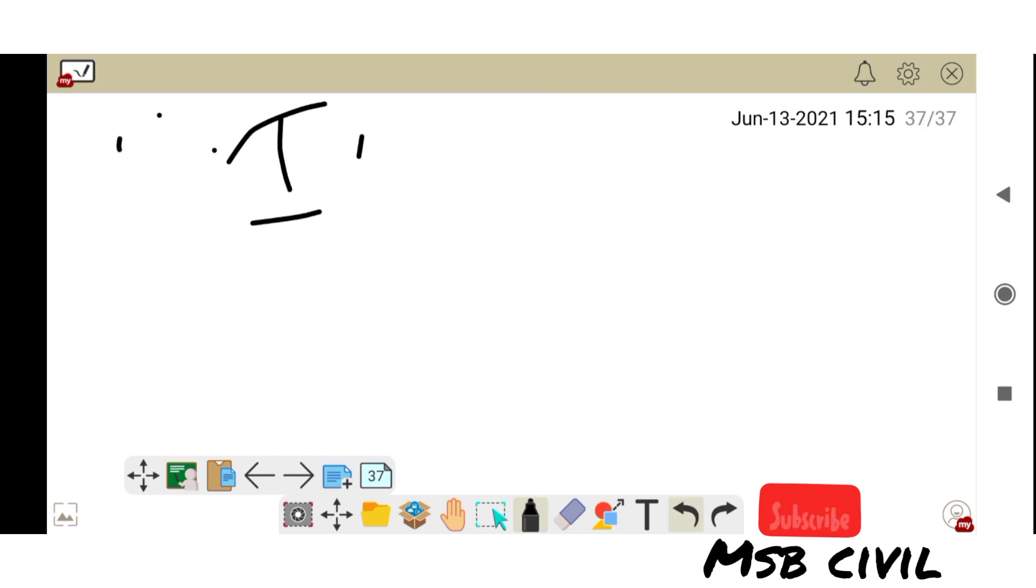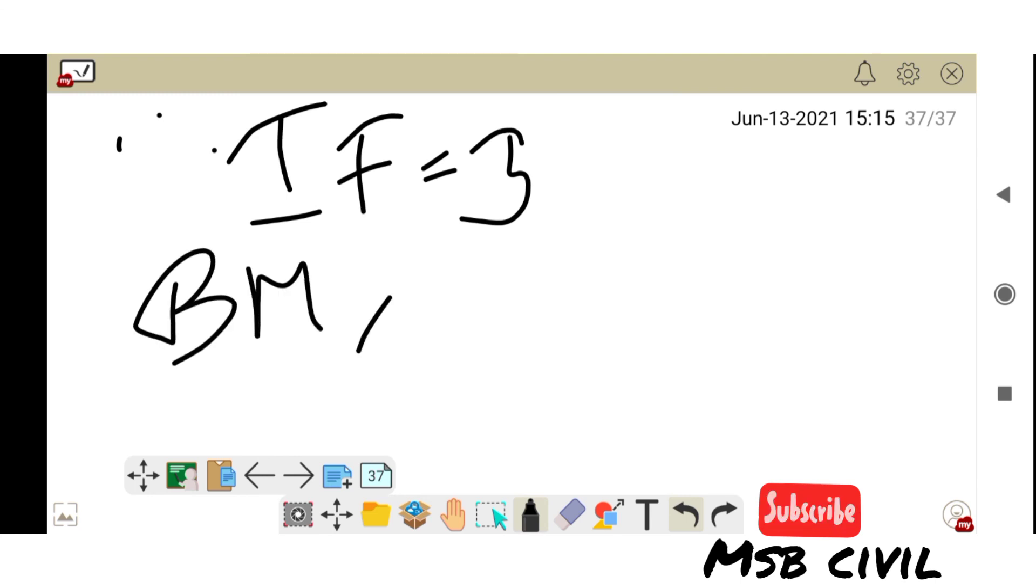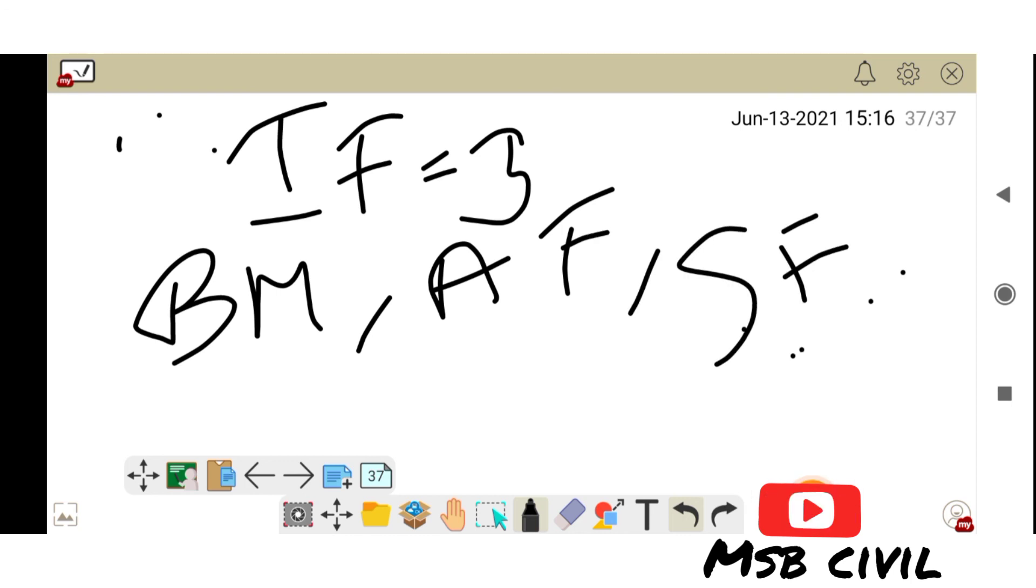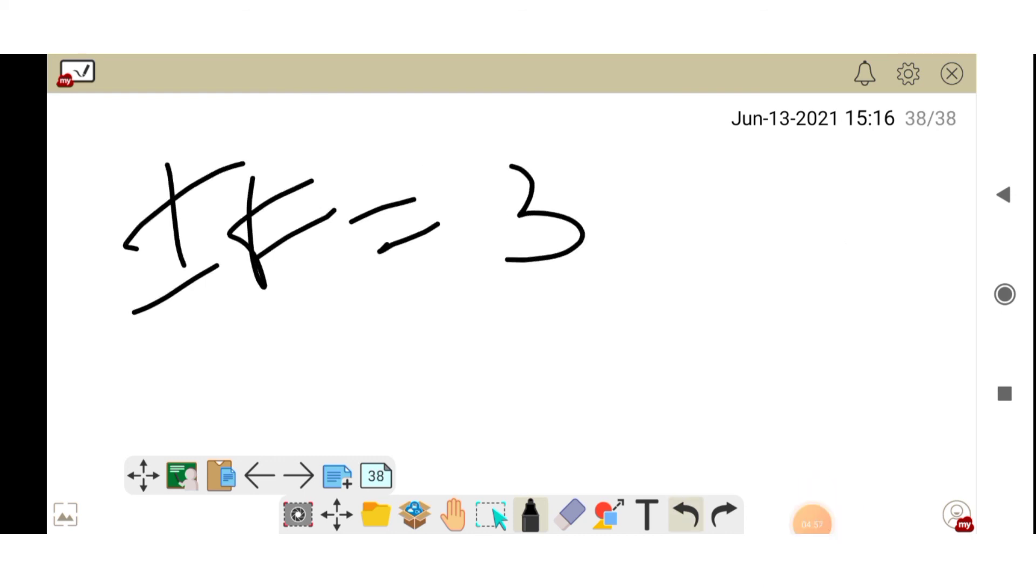Therefore, if is equal to three. That is bending moment, internal force and shear force. That is, if value is three.